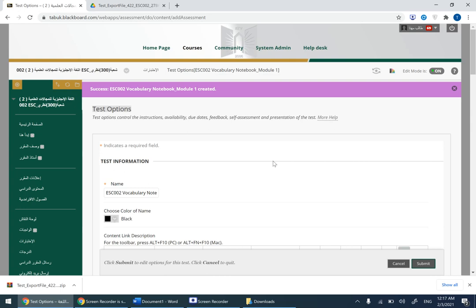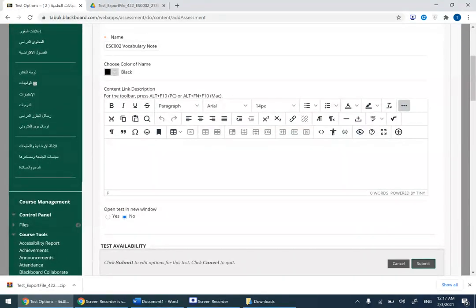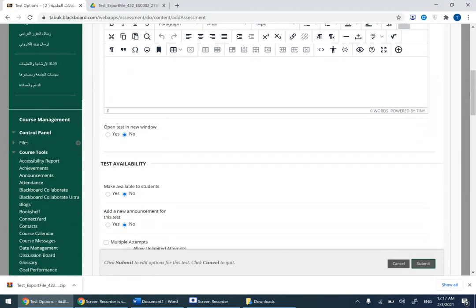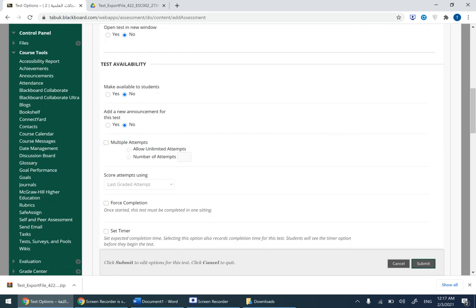Now you have everything ready here. What do you need to do is focus on the settings now. This is the important part. This is for module one, second semester 2021. Stick to these settings. Make available to students yes, and new announcements for the test yes. Multiple attempts, choose this one and then leave it as it is, allow unlimited attempts.